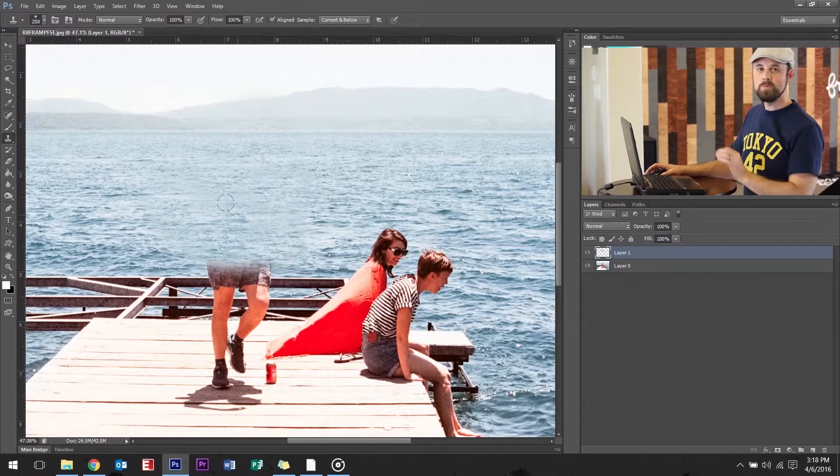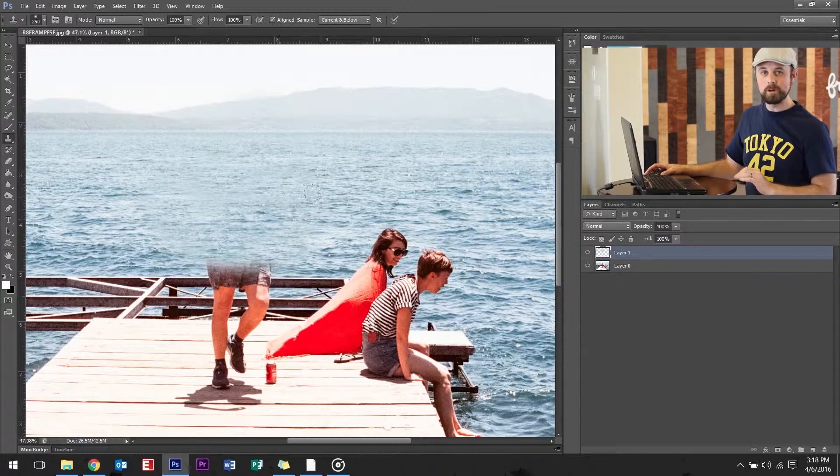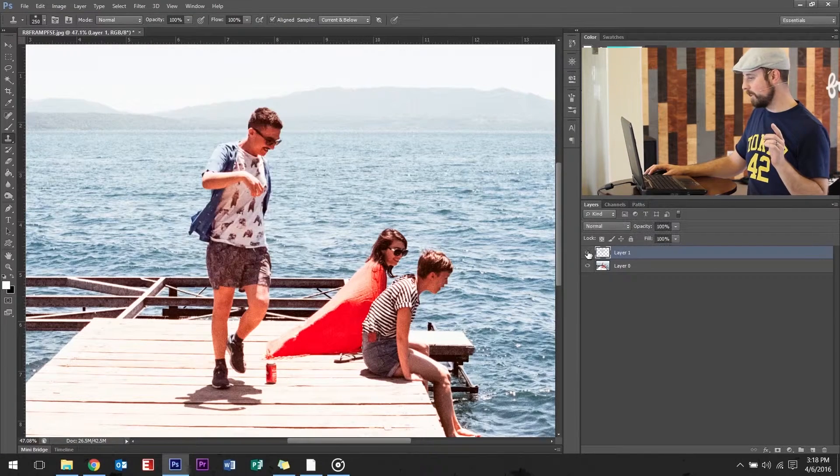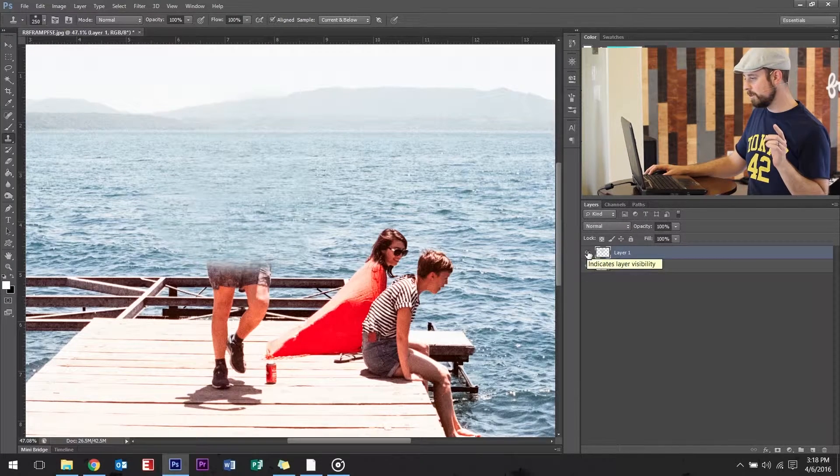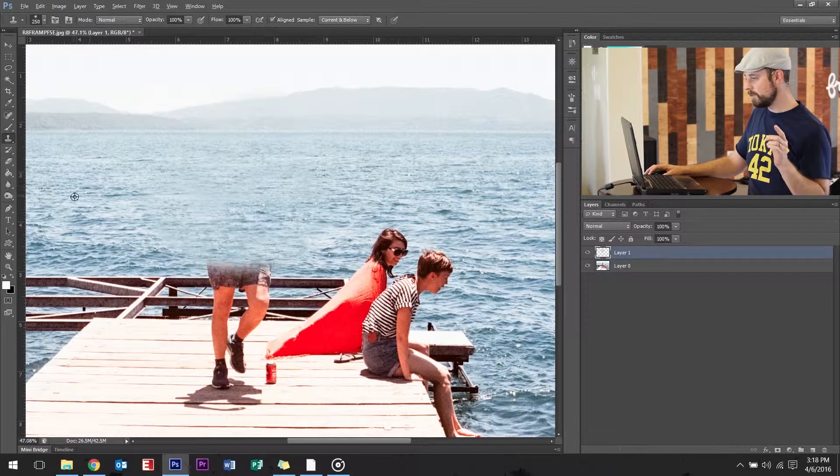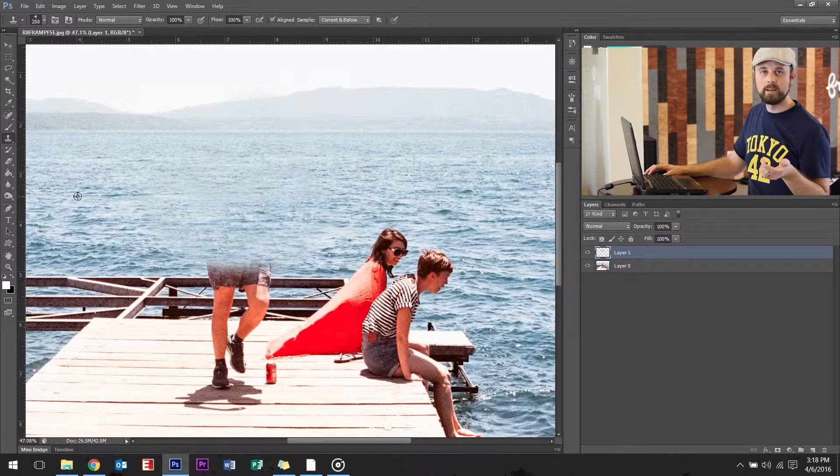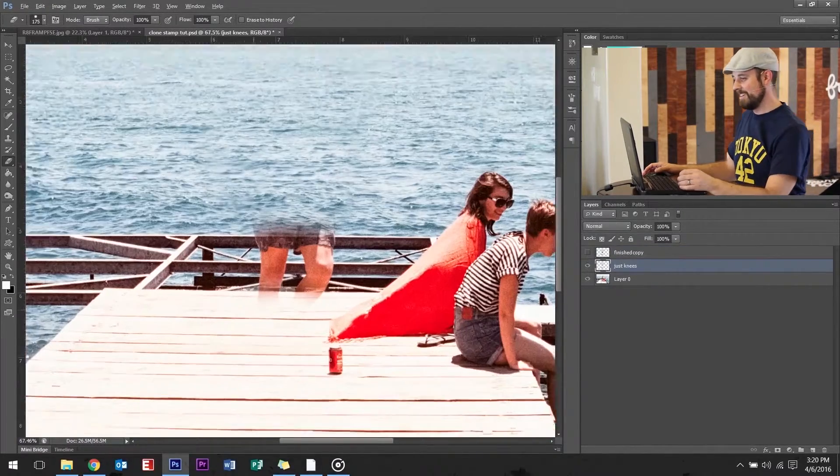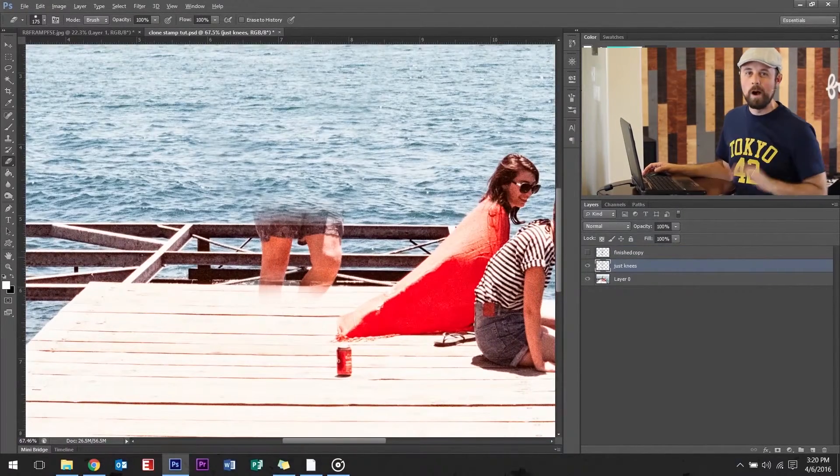The reason why we set up Photoshop this way, I'll show you. Watch. Click layer one. You can always go back.